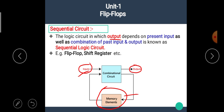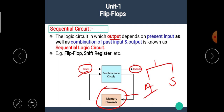The sequential logic circuit is further divided into two types: asynchronous sequential circuit and synchronous sequential circuit. These two types are based on the clock signal.